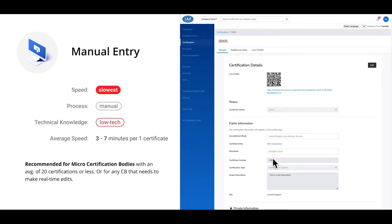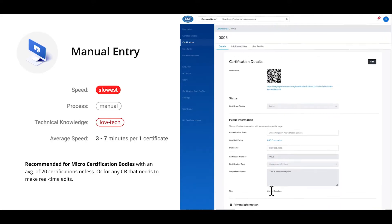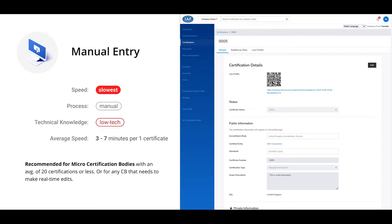The manual entry process is the slowest of the four options. However, no technical knowledge is required. It takes about three to seven minutes to add a certified entity and a certification. This process is recommended for micro certification bodies who have 20 certifications or less, and can also be helpful for all certification bodies who need to make quick and real-time edits.